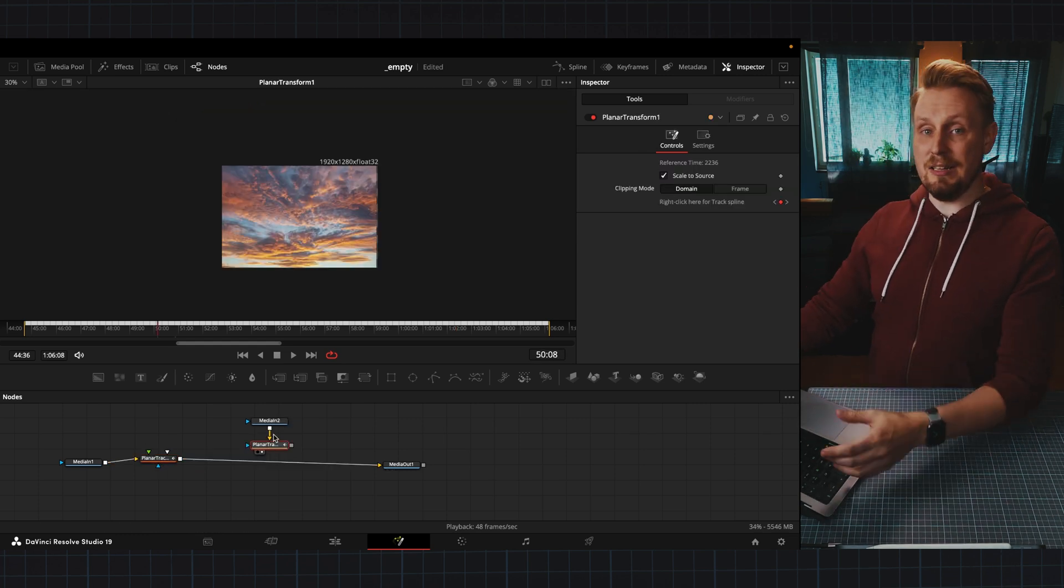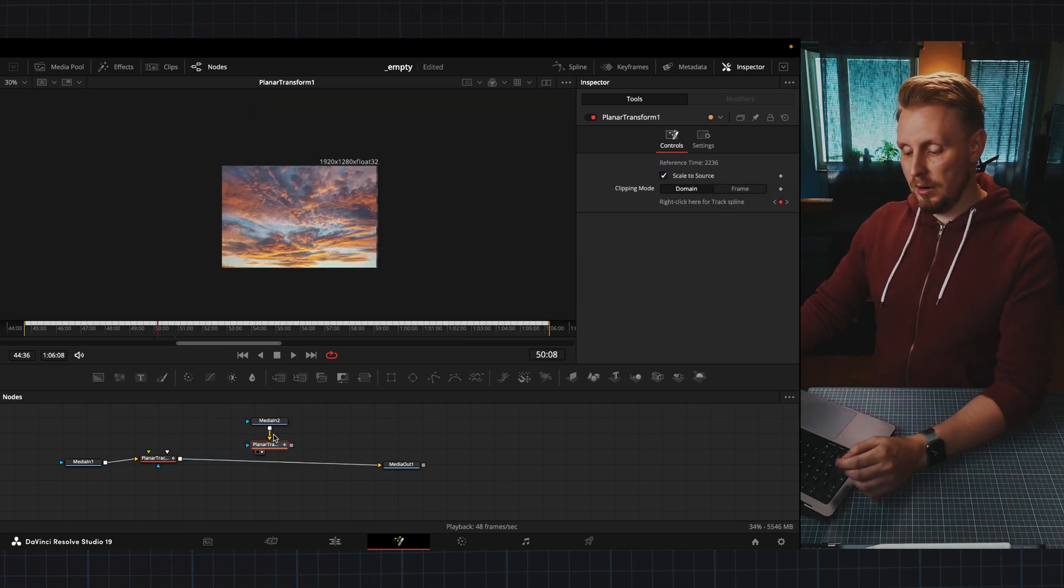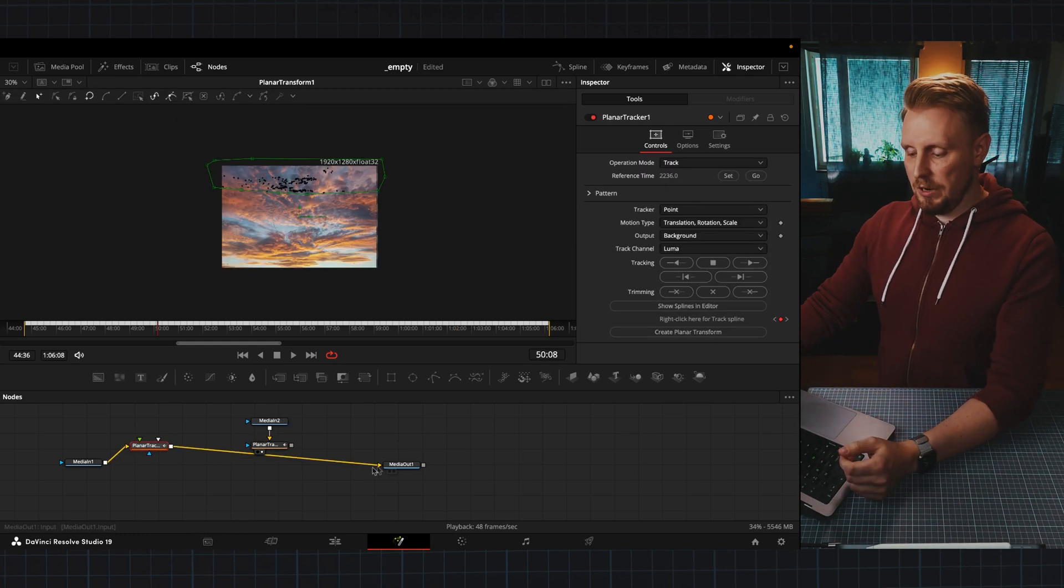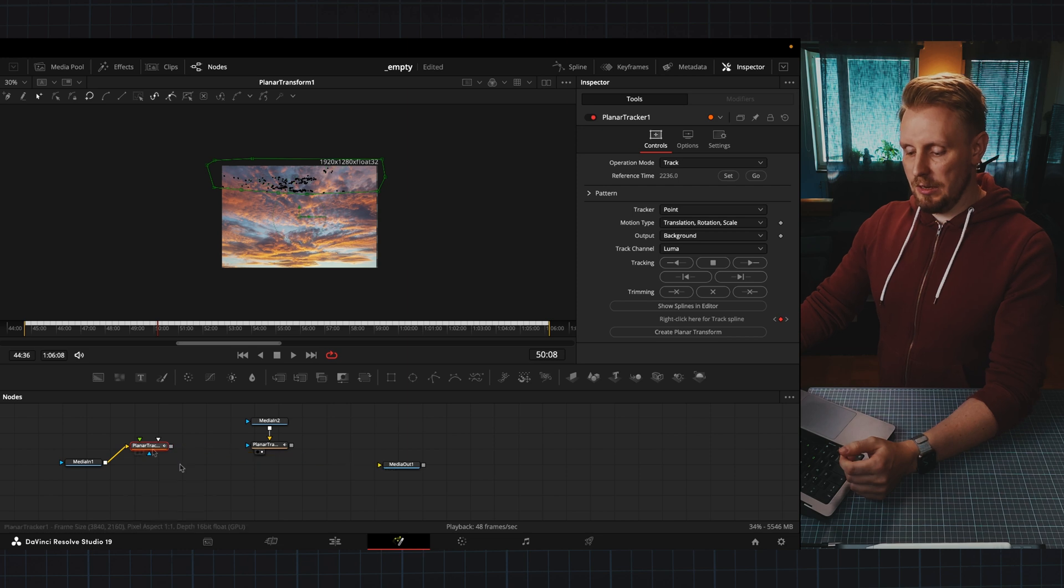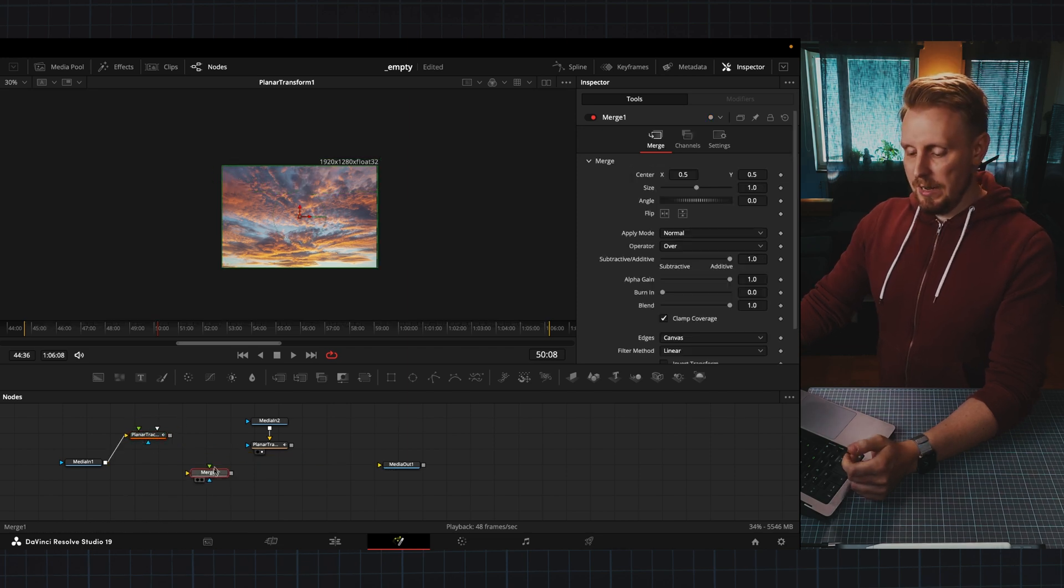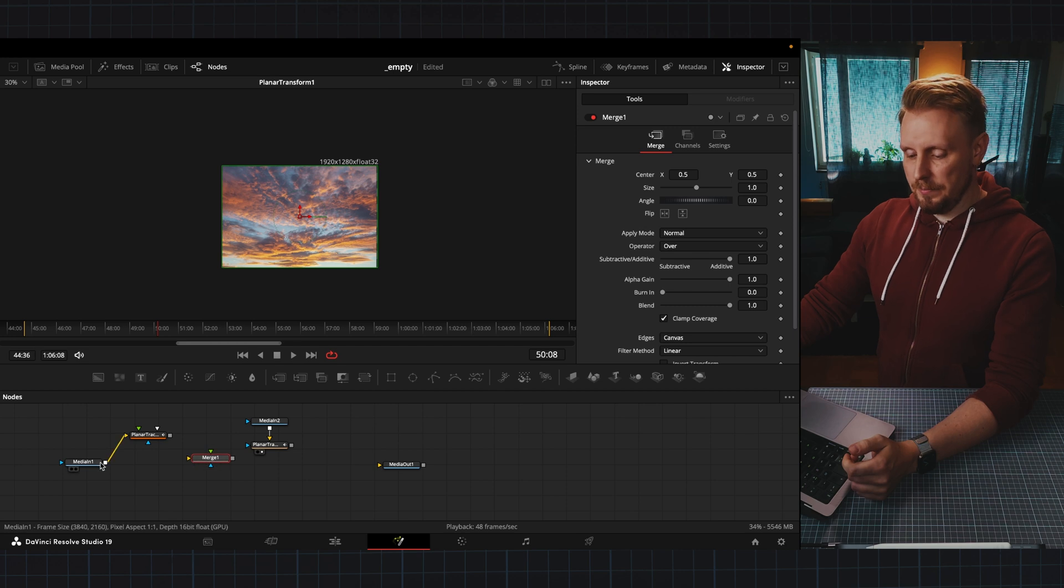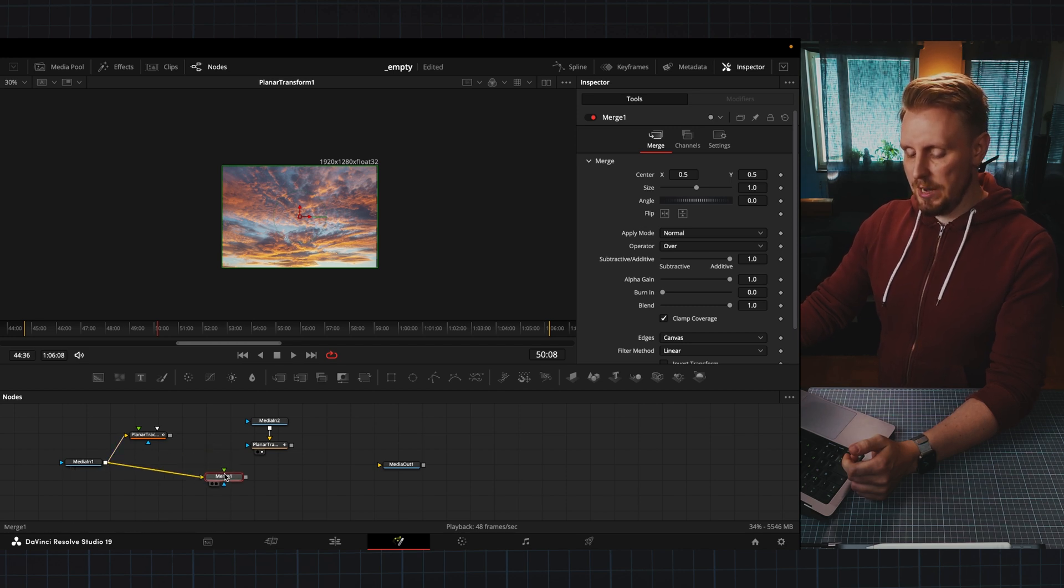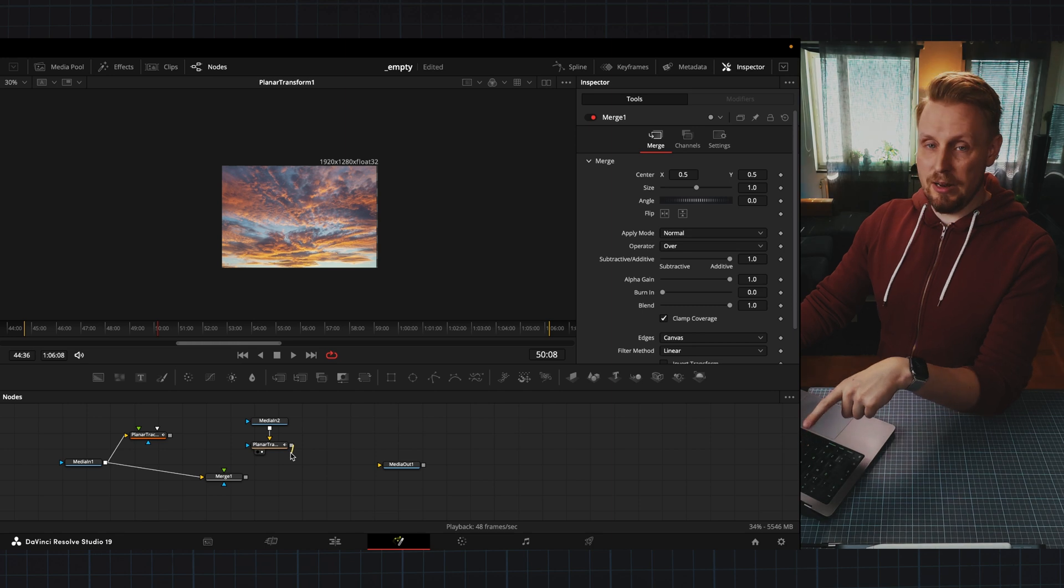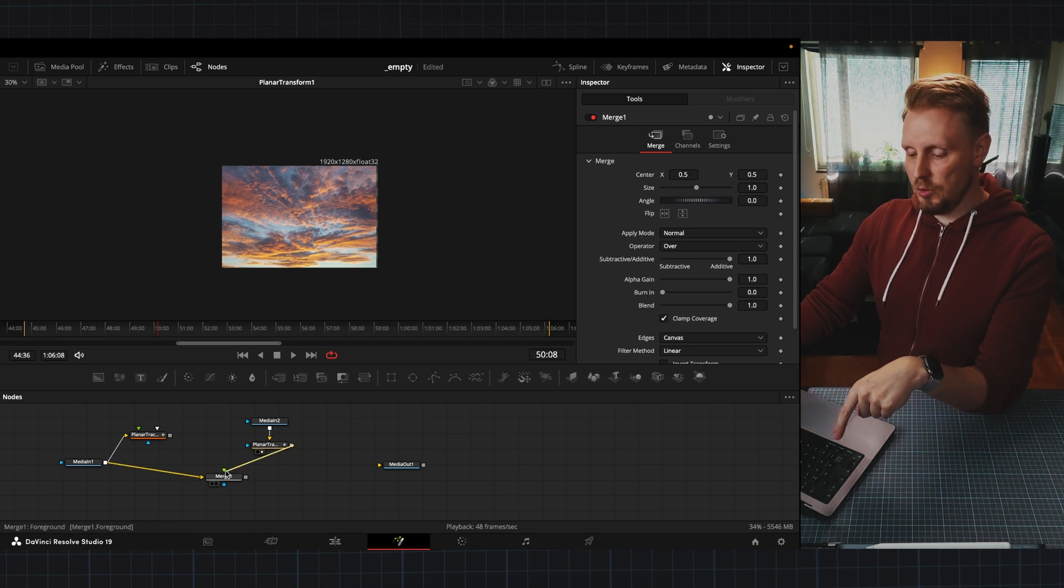Now we need to connect these two to our drone footage. So I'm going to disconnect our planar tracker here and get myself a merge node and connect the drone footage to that one and then connect the planar tracker data into our merge node.